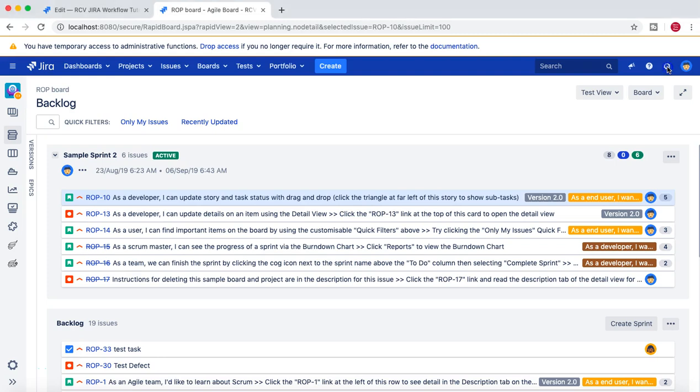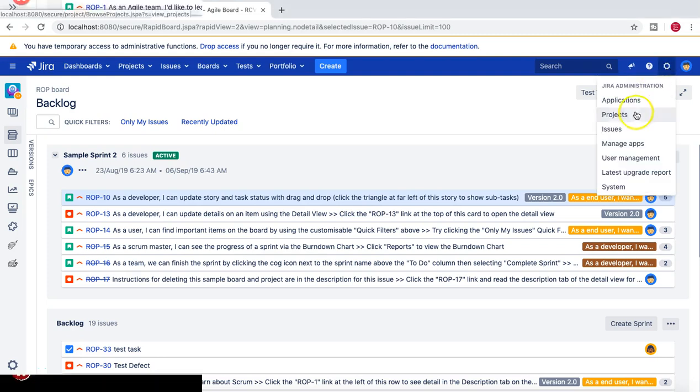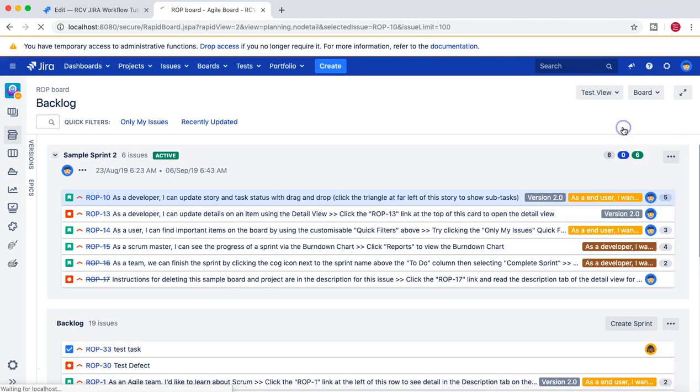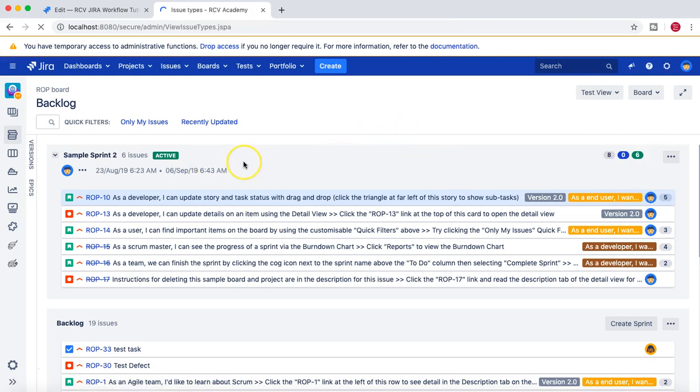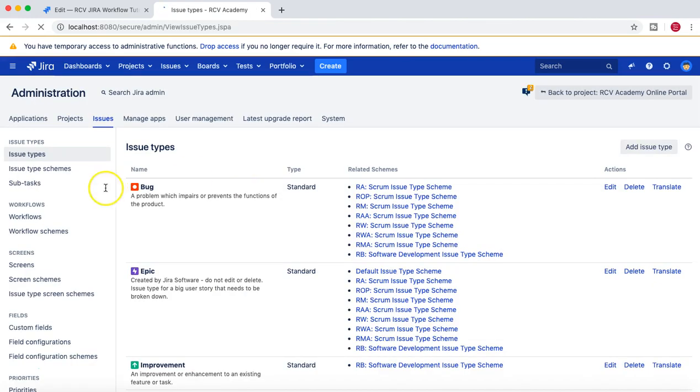So let's go to the Jira administration section. Go to issues, and then from issues we'll go to the workflow section.